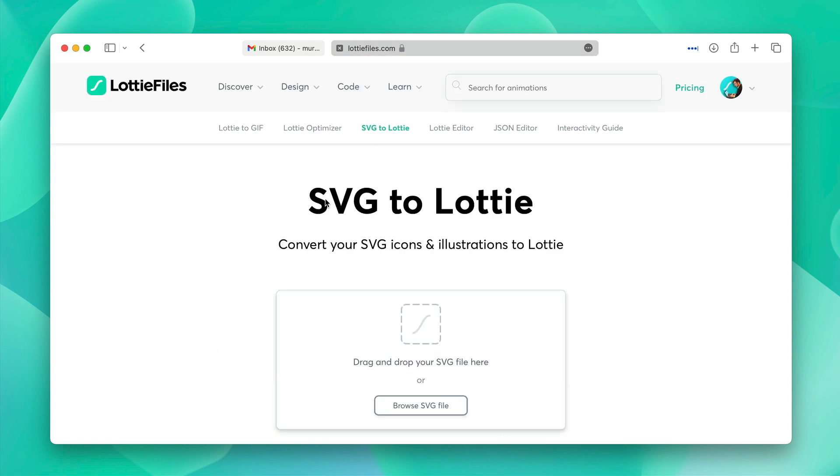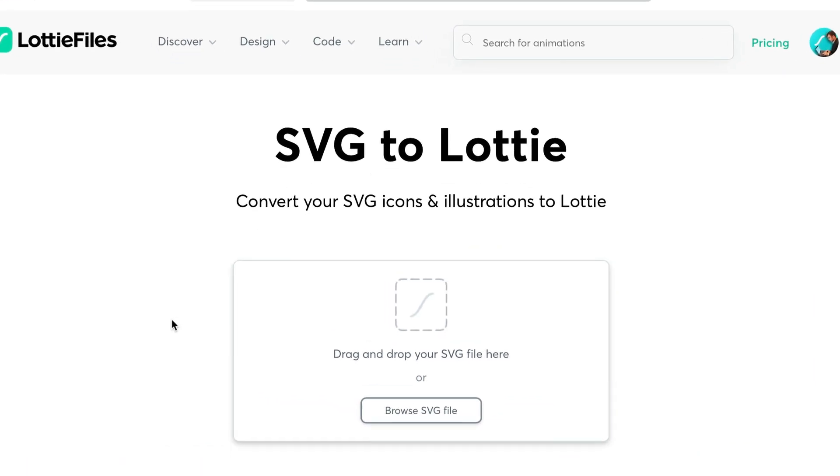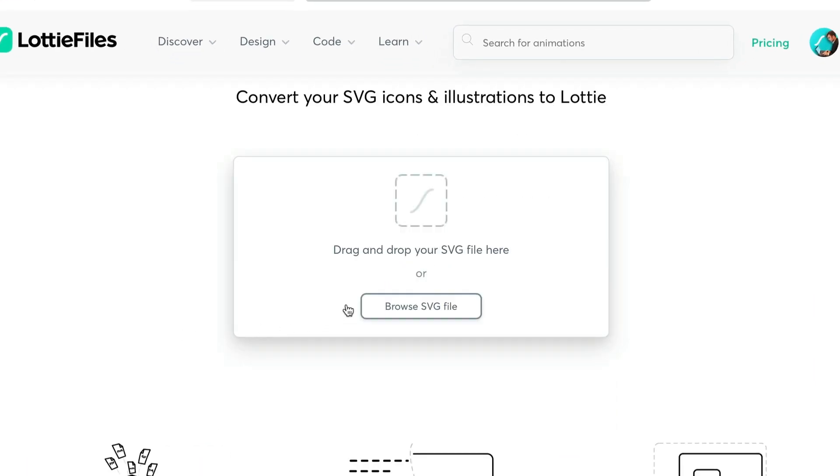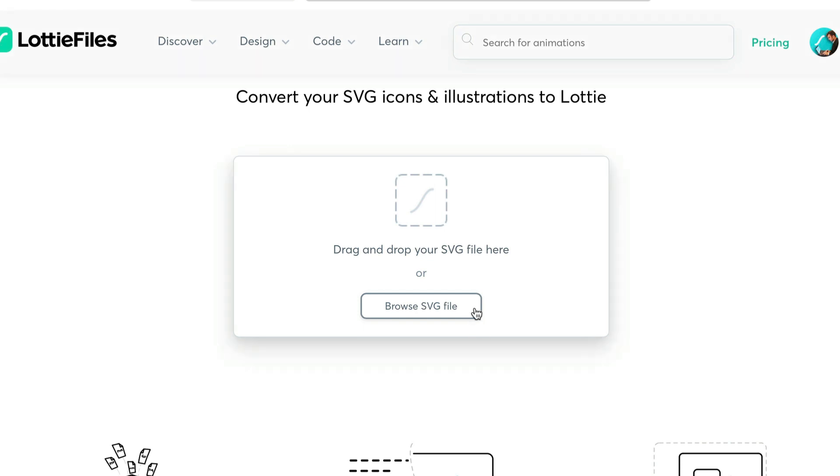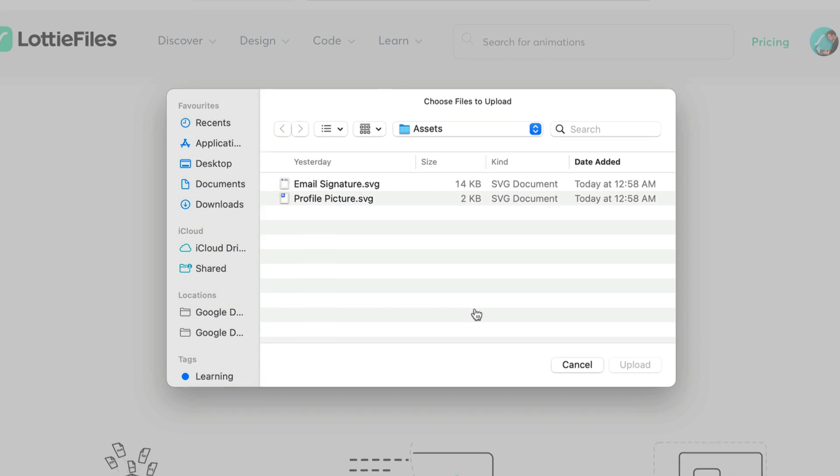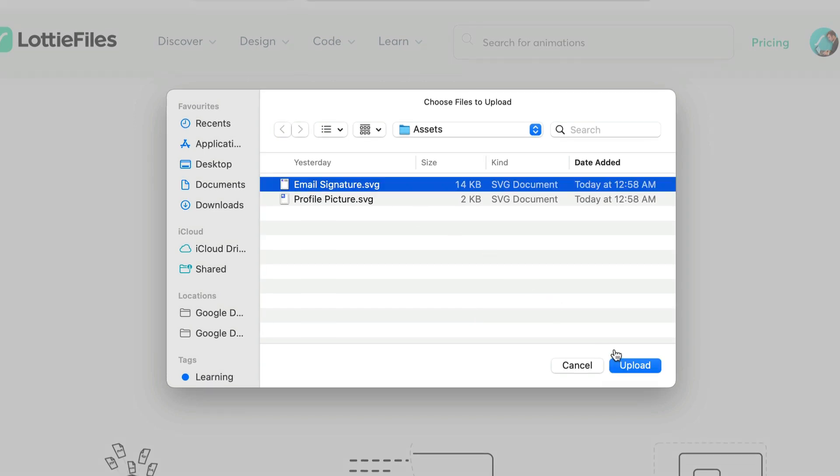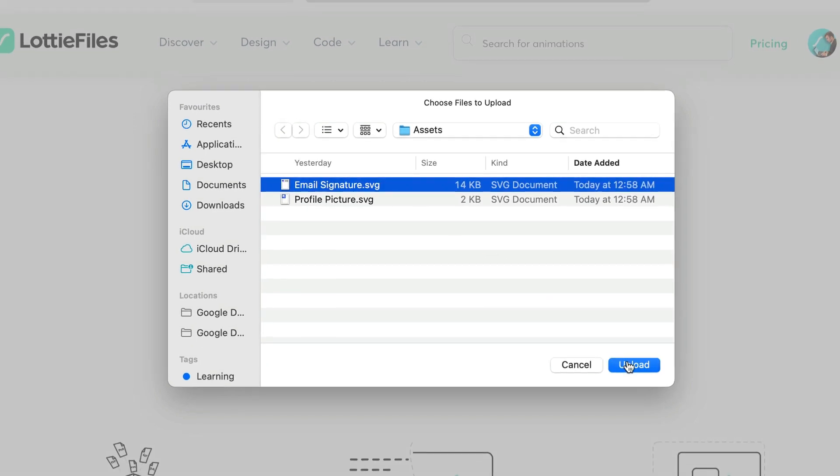To animate these SVGs, you have to go to our SVG to Lottie converter. Once you're there, you can browse the file or drag and drop it right over here. We're going to click browse and select our asset. Let's choose the email signature first and click upload.